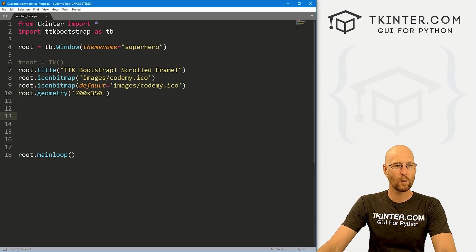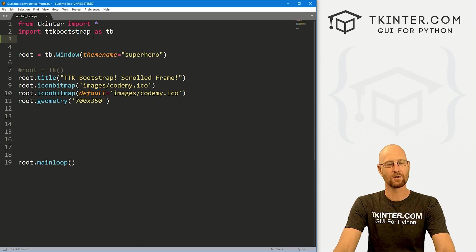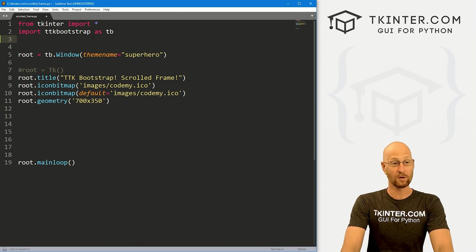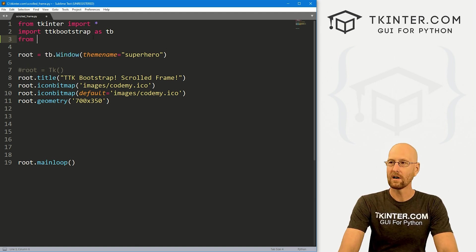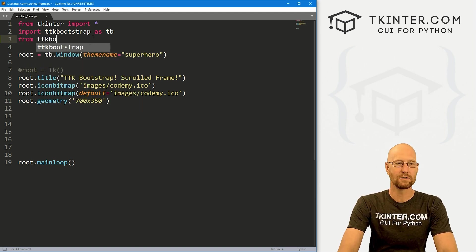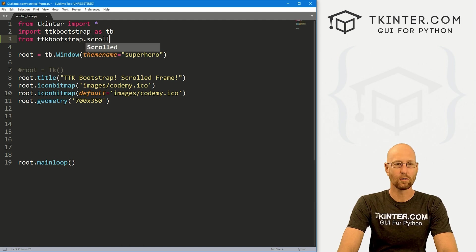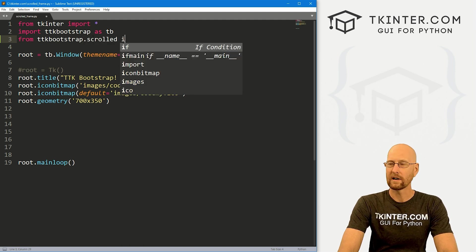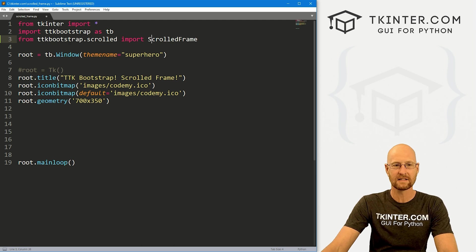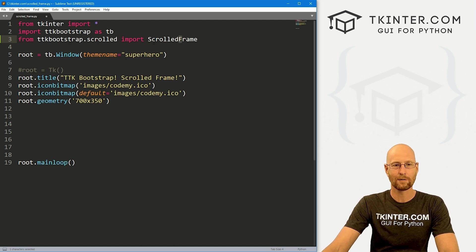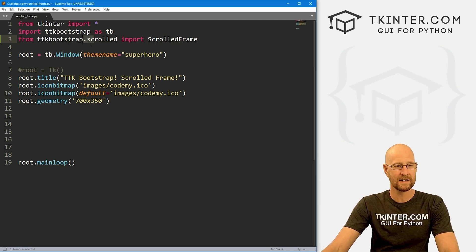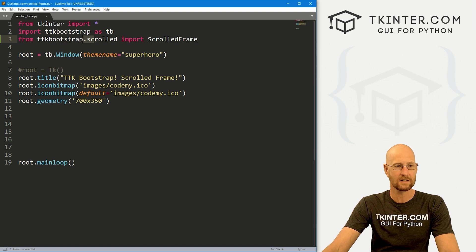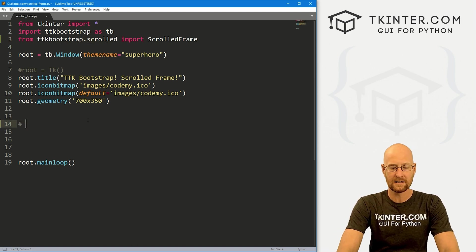I've imported TTK Bootstrap as TB, we're using the superhero theme and everything else is pretty much normal as usual. So really, the only kind of weird thing is we have to import this scrolled frame in order to use it. So let's go from TTK Bootstrap dot scrolled, we want to import scrolled frame, and you'll notice the S and the F in frame are both capitalized, but the scrolled in this is lowercase. So that's really all we have to do.